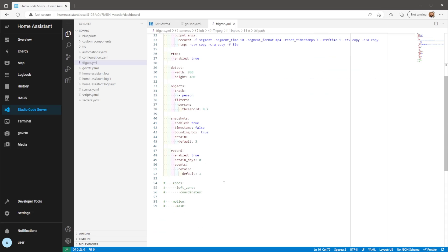For the zones and masks, I've just commented these out for now. I'll add them in once Frigate is up and running.